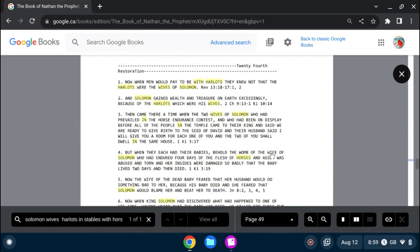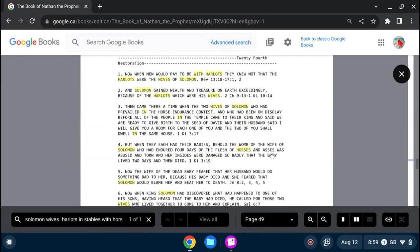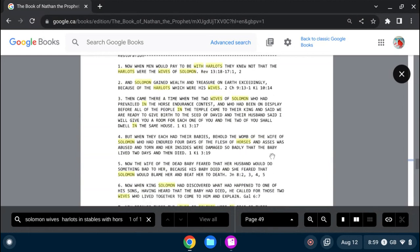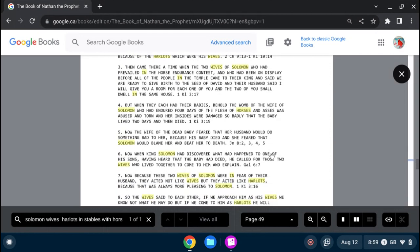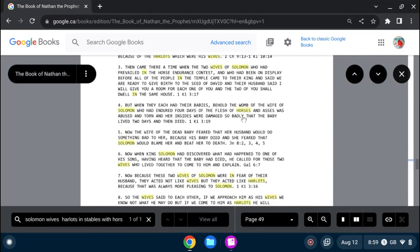Now, when men would pay to be with harlots, they knew not that the harlots were the wives of Solomon.